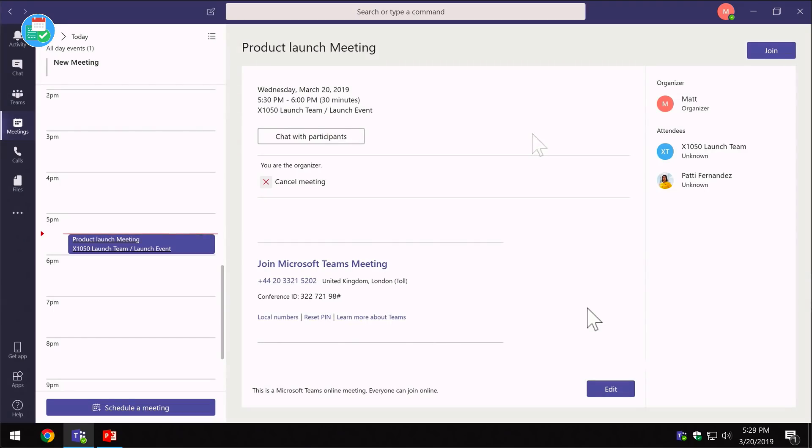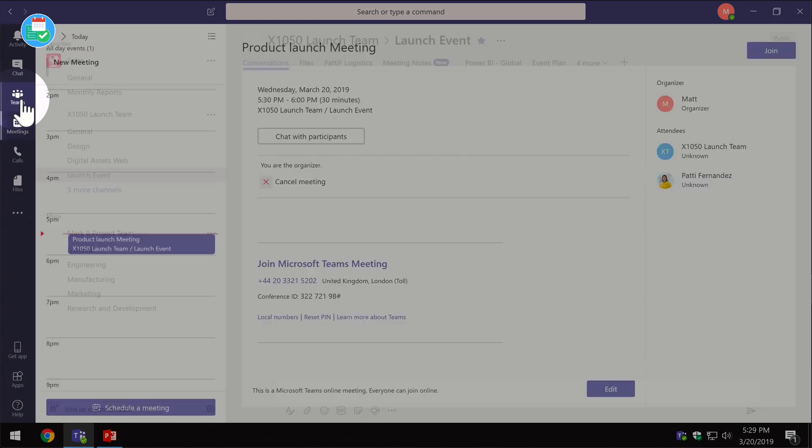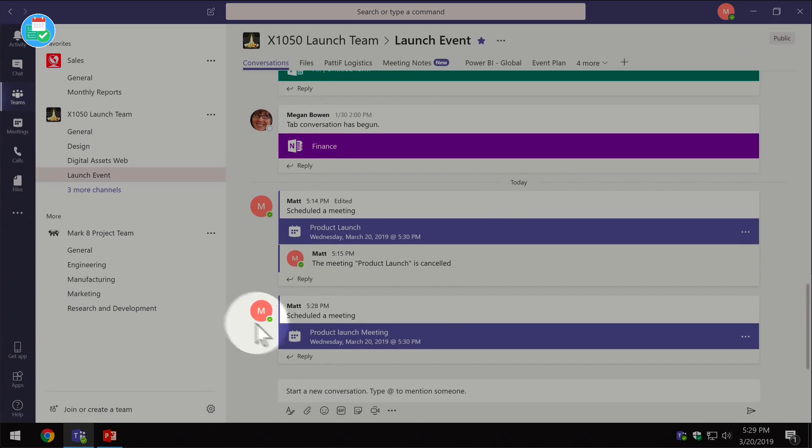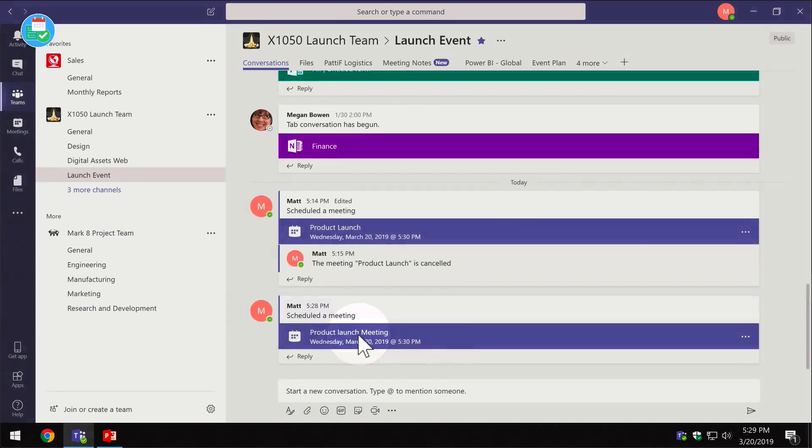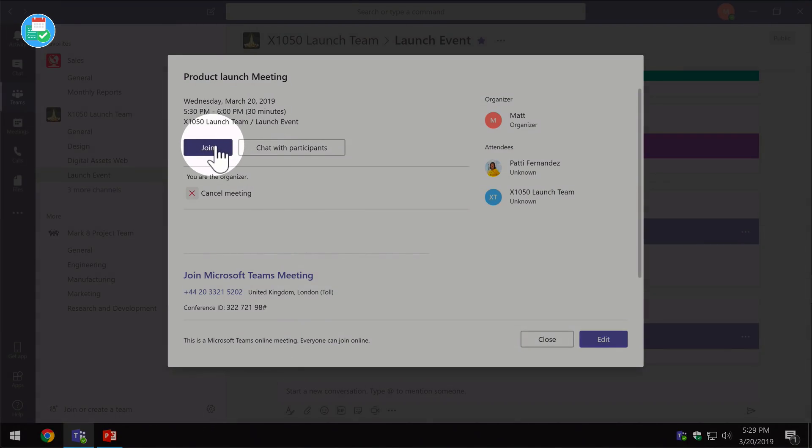I can join the meeting from here, or I can go back to my Teams channel and I can click on the link in the conversation. And that will also give me the meeting details, and from here I can press join again.